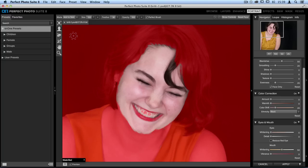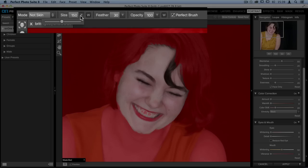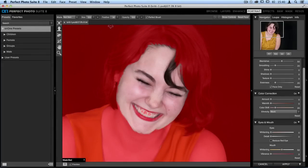Anywhere that's red is being protected from the skin selection, so we need to go and change that. Up in the tool options bar, adjust the brush tool. Open up the mode drop-down menu and select 'not skin' — that means anywhere we paint will be added to the area that will not be affected by the facial softening. Then change the size of your brush to be a little bit smaller so that it fits better over the eyes. You can also adjust the feathering amount, the opacity, and the use of the perfect brush. Use the perfect brush to make sure that you have a very exact mask around the eyelashes, then click and drag to remove that softness being applied.